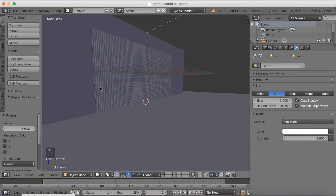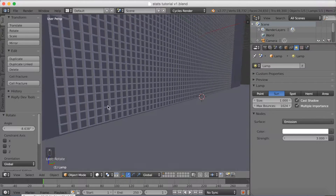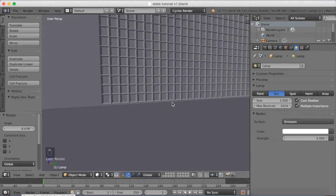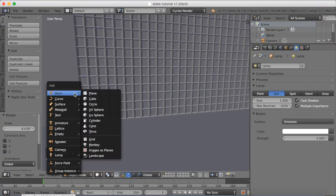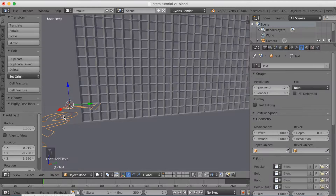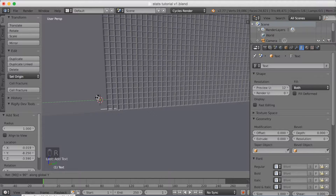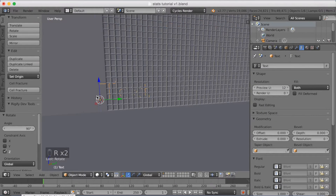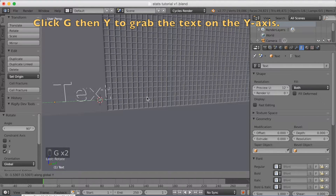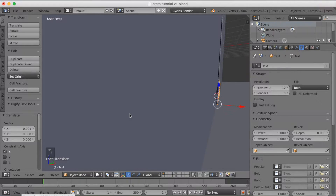The next step is to add the numbers. I'm going to add a 3D cursor on the left side of the wireframe grid, and left click to place it. Then click Shift A to add a new object — I'm going to add a text object. Rotate it first on the X axis: click R then X then 90. Then do the same on the Z axis. Then click G then Y to grab it on the Y axis, and grab it a little bit forward on the X axis so you can actually see the numbers.